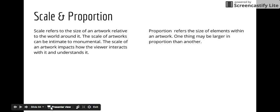The scale of an artwork impacts how the viewer interacts with it and understands it — the scale affects the meaning. Proportion refers to the size of elements within an artwork. One thing may be larger in proportion to another; a figure may be larger than a building, or a building may be larger than a figure. That's what proportion refers to.